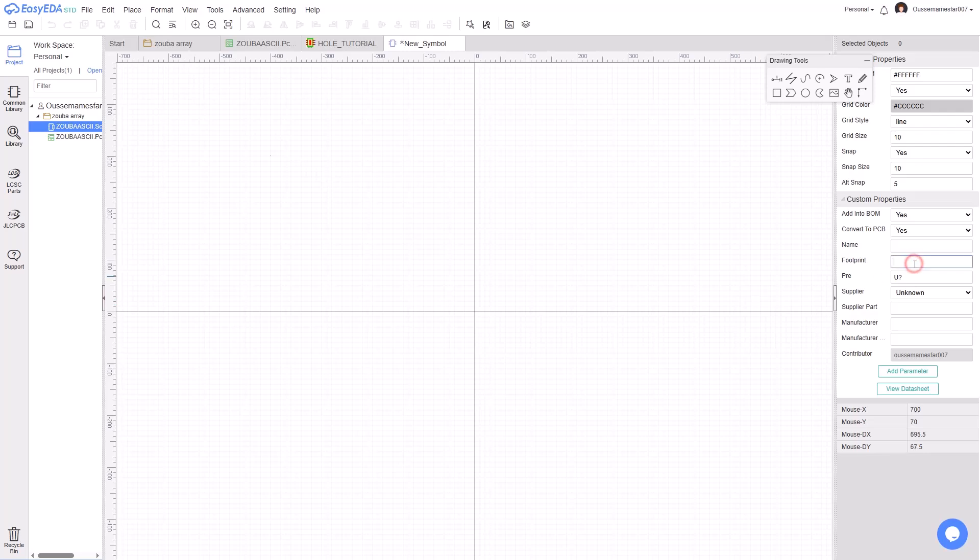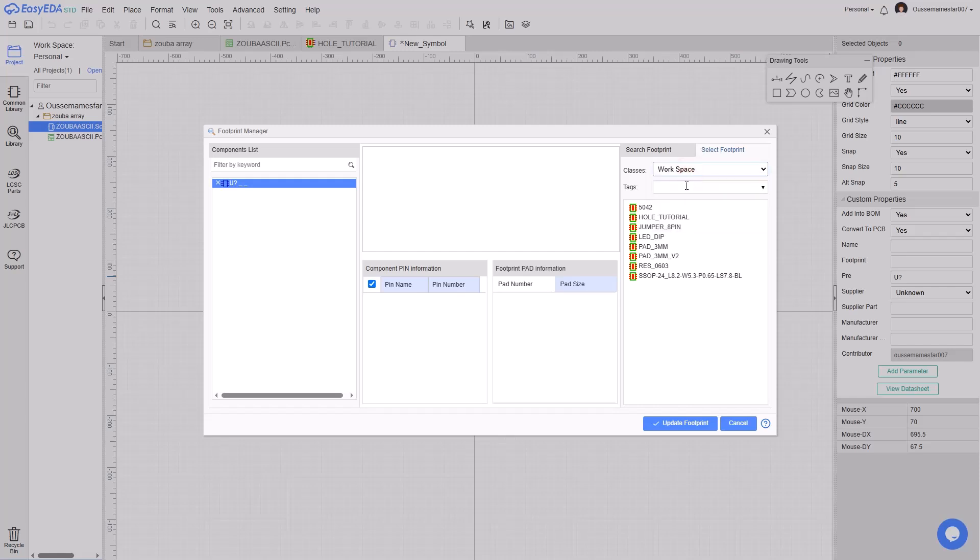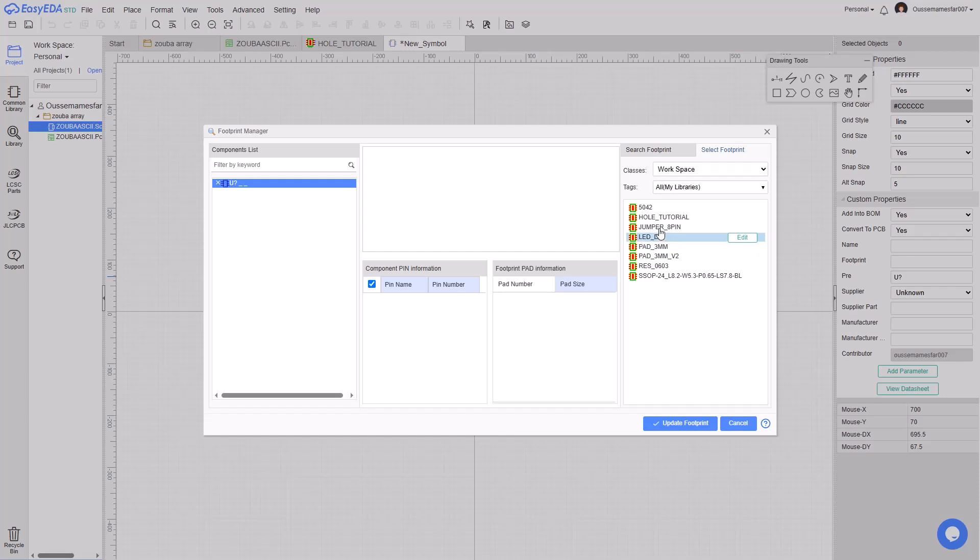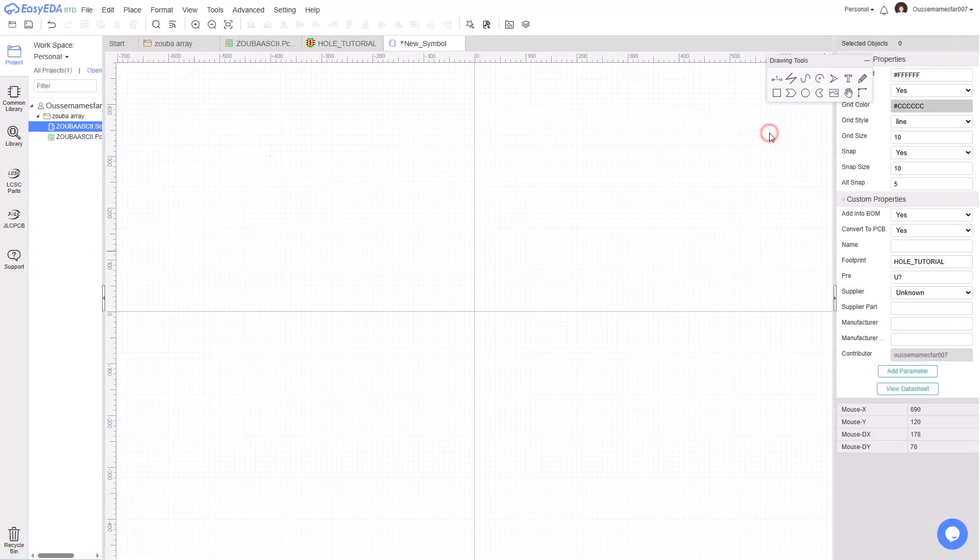Select Classes, Workspace, go to Tags, click on All, and select the footprint we just created and click Update Footprint. Now you just need to close this window.